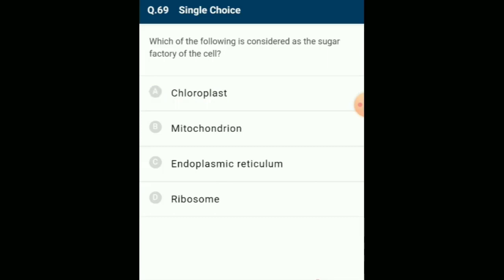Which is considered the sugar factory of the cell? The synthesis of sugar takes place during photosynthesis in the chloroplast of autotrophic eukaryotes. The answer is option A: chloroplast.